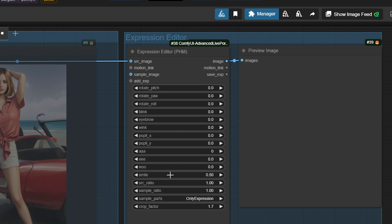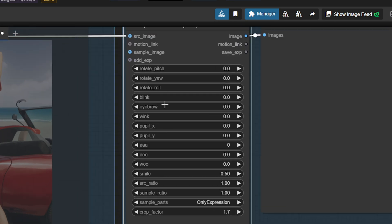You can further tweak the expression using the Expression Editor node. Simply adjust the expression amount and that's it.